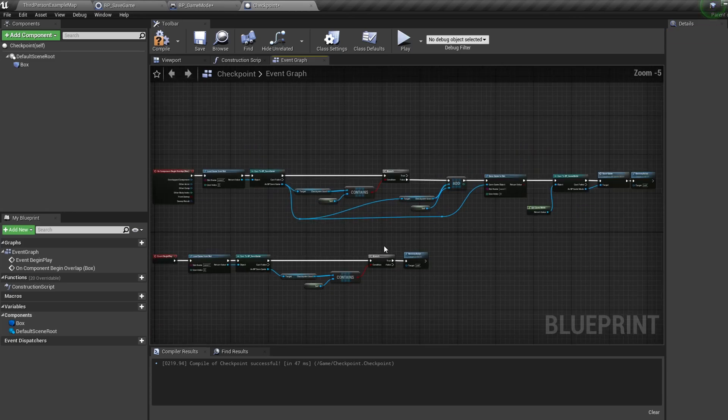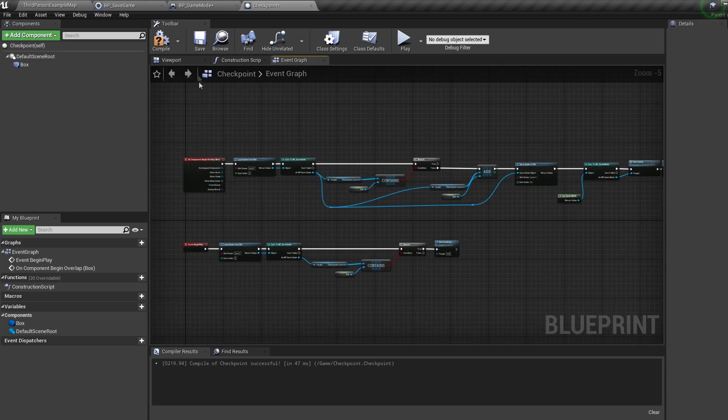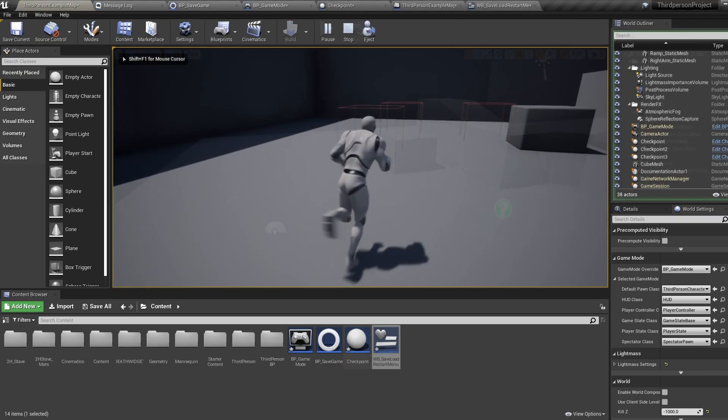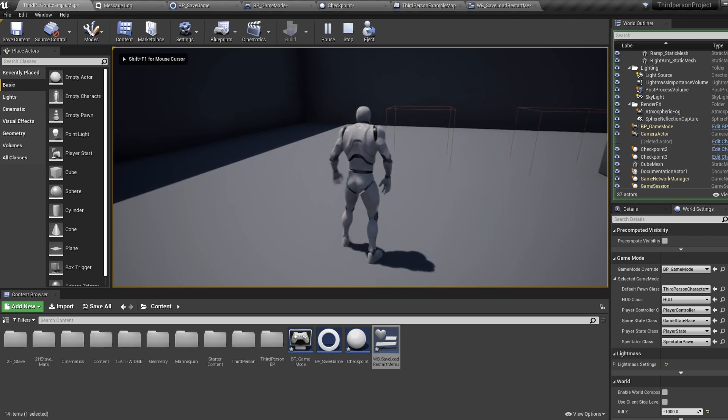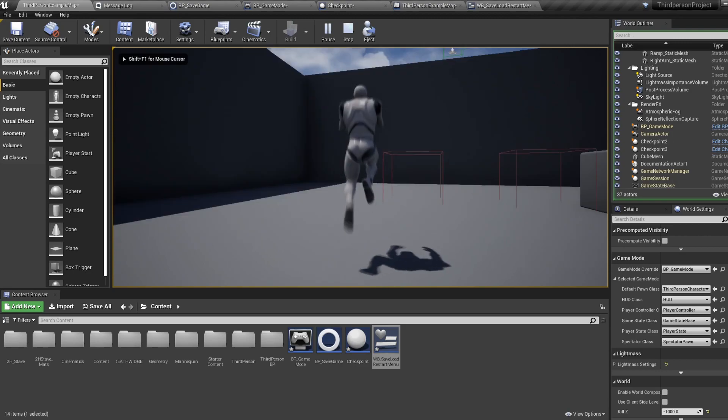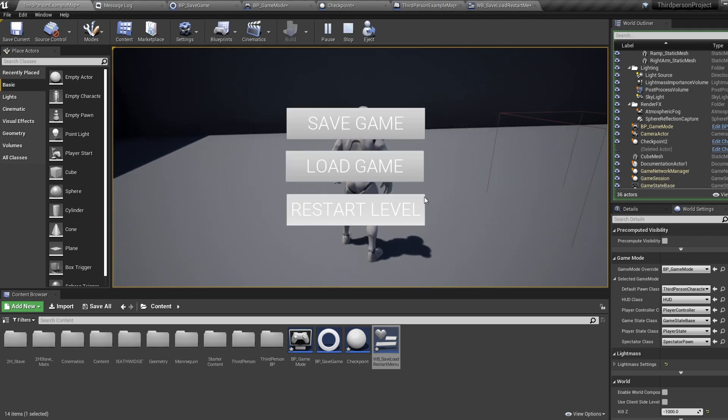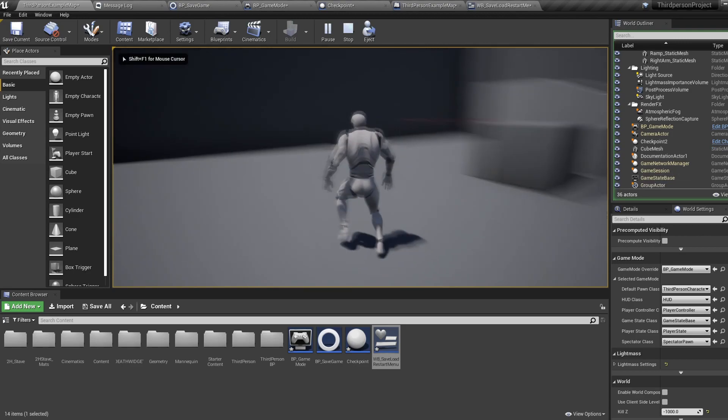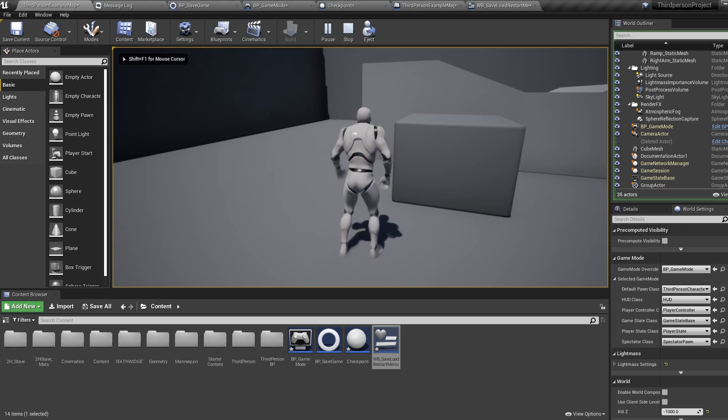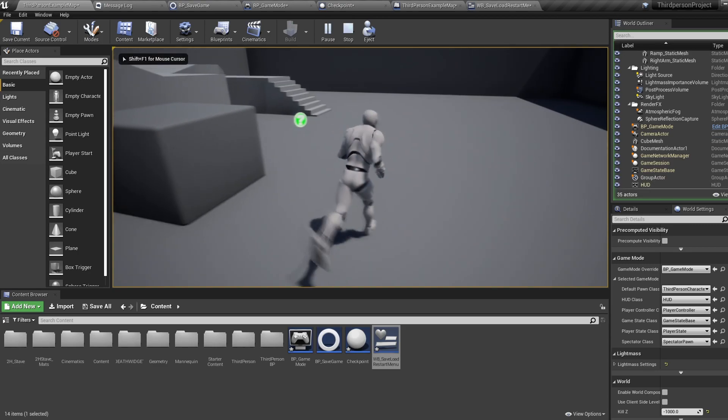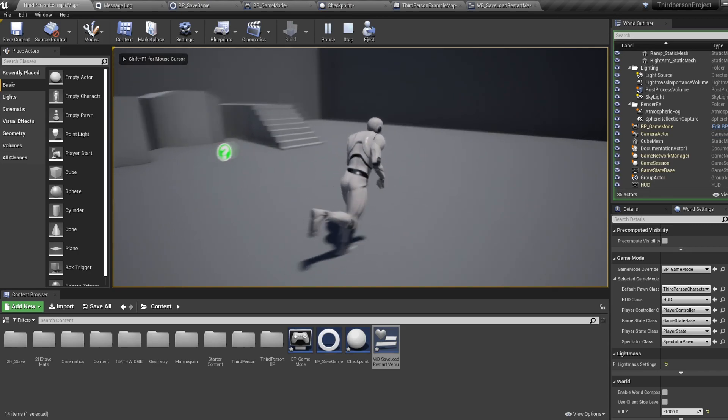So let's drag some of these checkpoints into our level and test it out. And as you can see it's all working correctly.